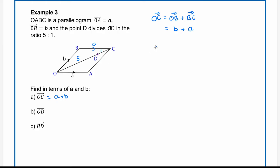For part b, the vector OD. Because OC is broken into six equal parts and OD covers five of them, OD equals five sixths of OC, which is five sixths of (b + a).